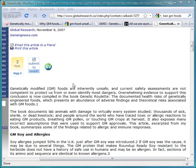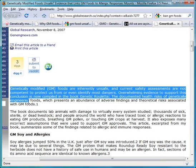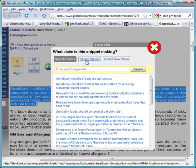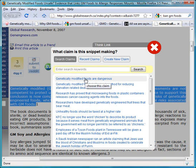You can also use the Dispute Finder browser extension to directly mark snippets on web pages you browse. To do that, select the text you want to mark, right-click, and select This is disputed.